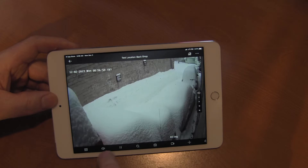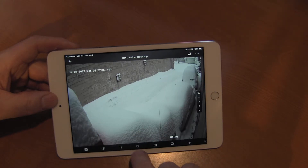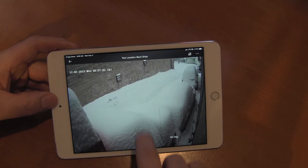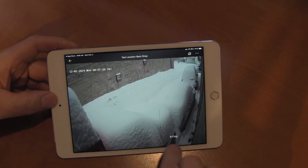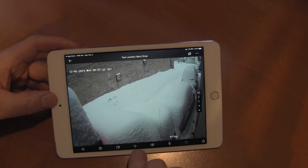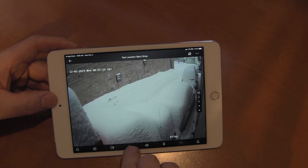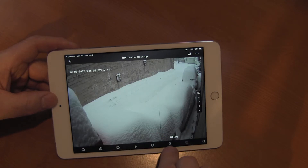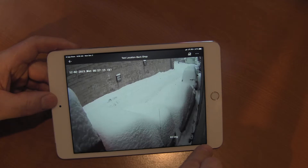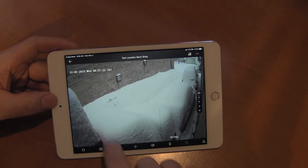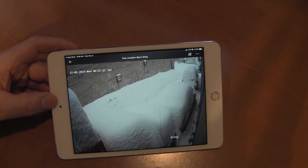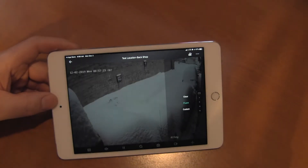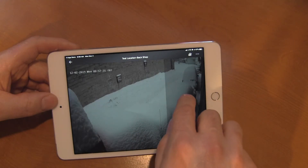If we want to go to a four-camera grid, or across the bottom we have standard definition, audio, pause, digital zoom, the ability to take a snapshot, video recording, pan-tilt-zoom, microphone, or alarm events.